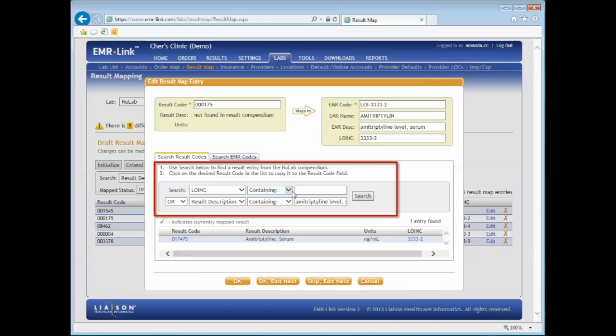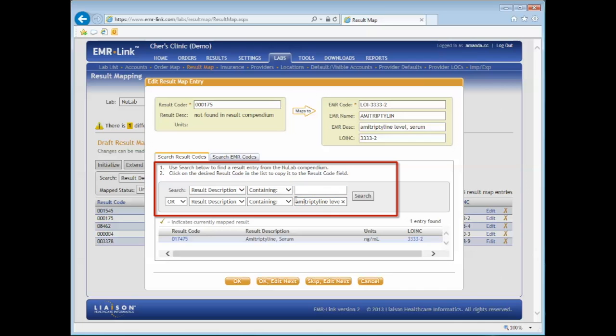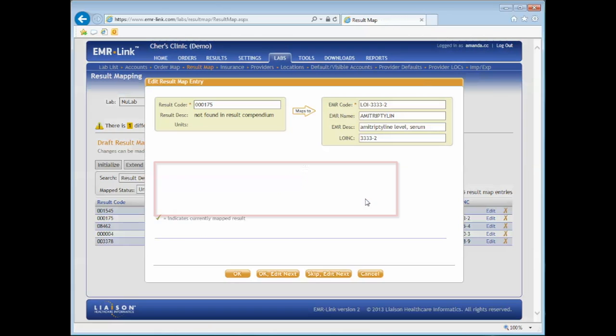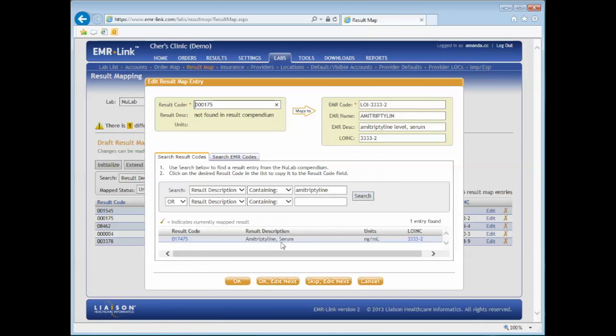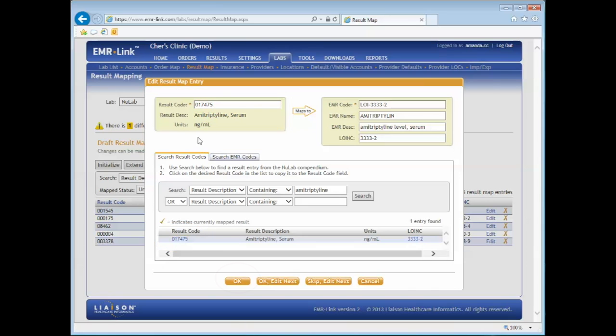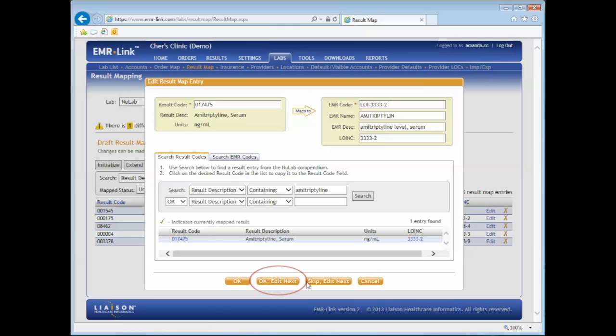Modify the filters in the gray search box to search for your updated result codes. Once you've found the correct result code, click on the blue result code. This will automatically replace the outdated result code with the new one. Then click OK if you've finished or OK Edit Next to map the next line in the result map.